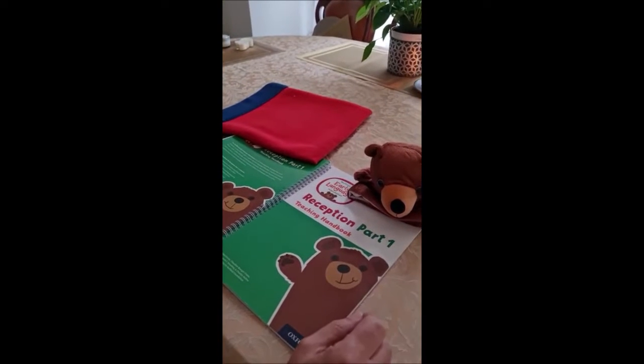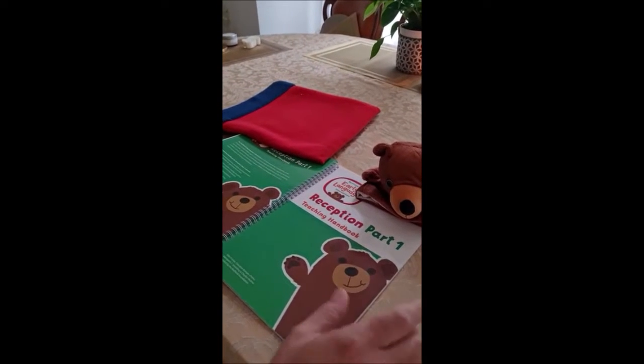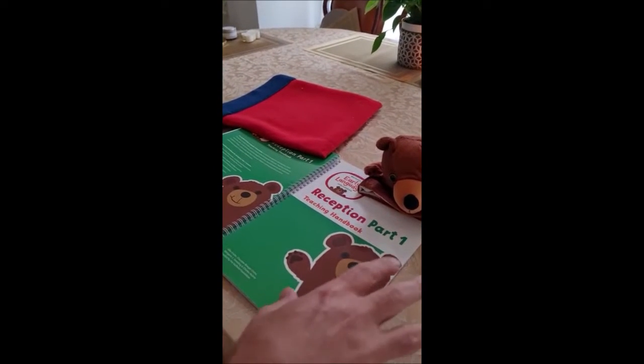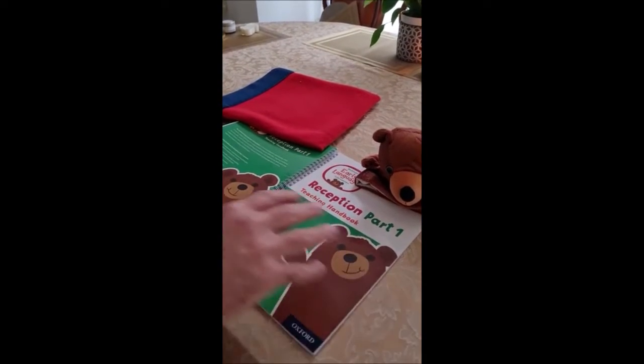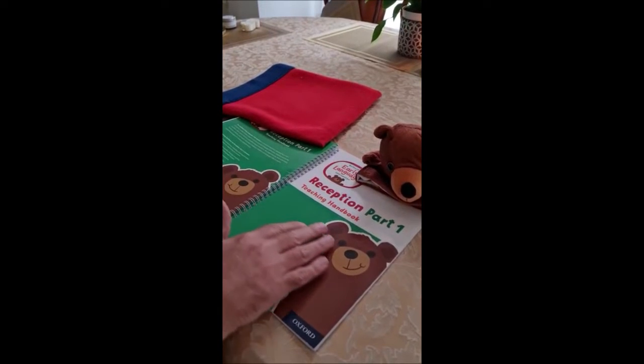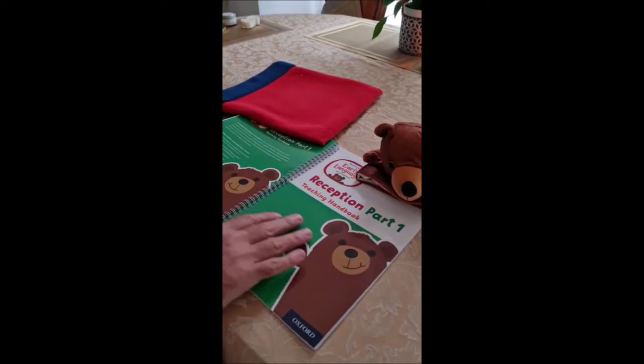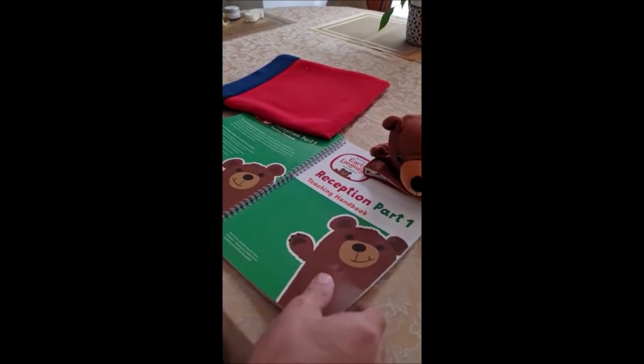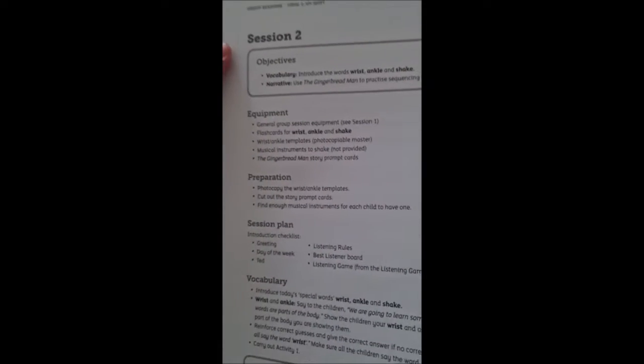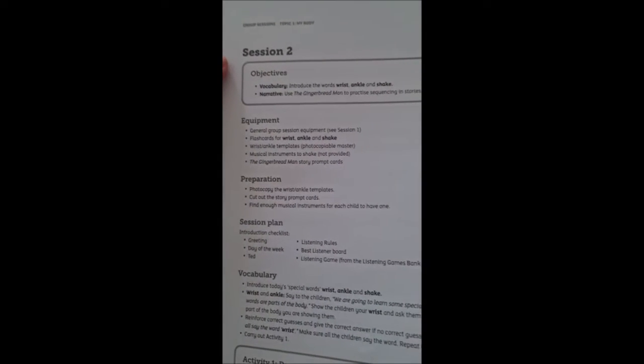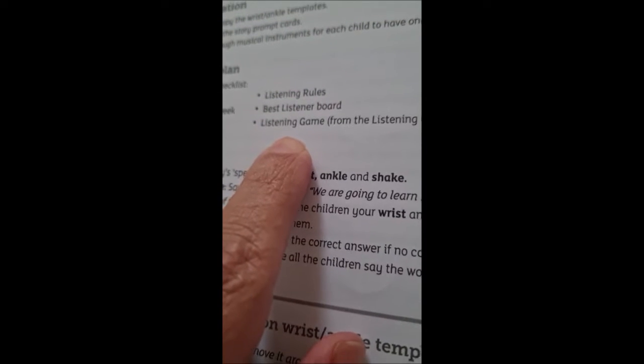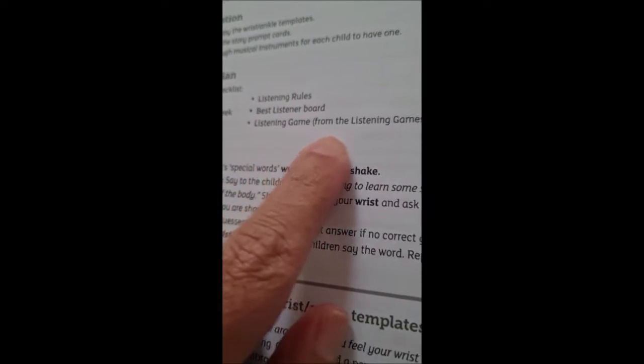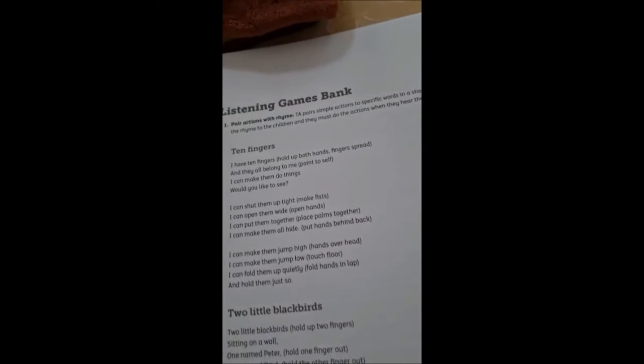In the brief clips that you've watched, please understand that everything is coming from these resource books. The session that we took you through with the clips was session two in the first book. What you could see is that everything has an introduction and that was days of the week. It always mentions listening games and there are a lot of really good listening game ideas on page 109.